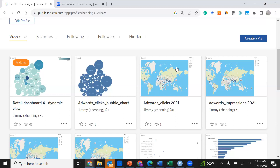Congratulations — you have now created three different charts and dashboards showcasing the number of clicks and number of impressions in different ways. Thank you for watching, please consider subscribing to my channel, and I hope you have a good day.